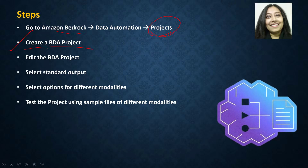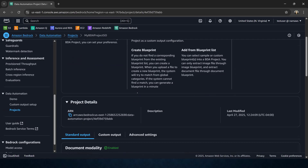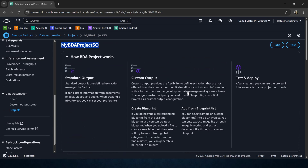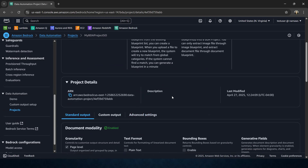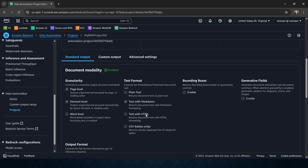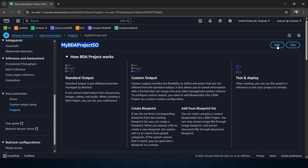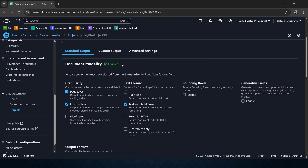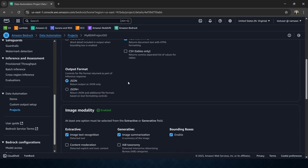Now we need to edit this project and select the various options for standard output across different modalities. This is our project — you can see the project name, standard output, custom output, and advanced settings. There are some pre-selected options already. We are going to click Edit, scroll down, and see what options are available. For document modality we have page level and element level. For text format I'm going to select text with HTML. We can enable bounding boxes and generator fields. The output format I'll keep as JSON.